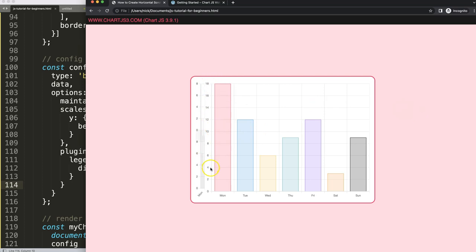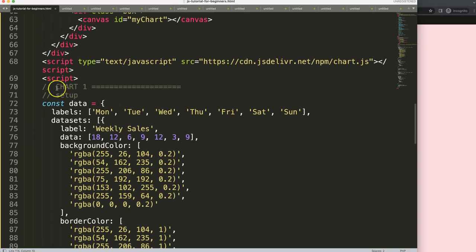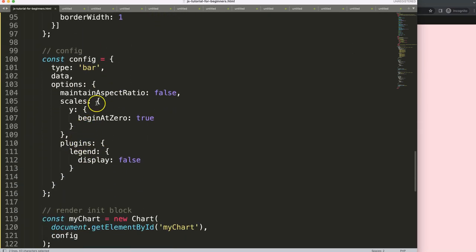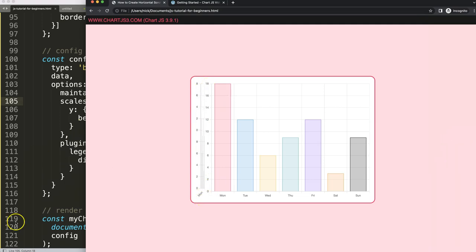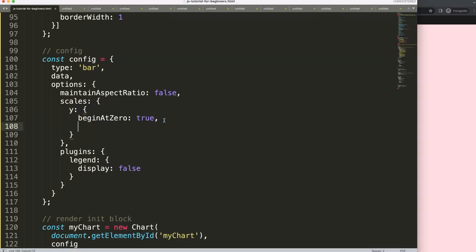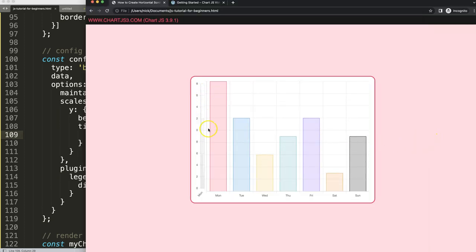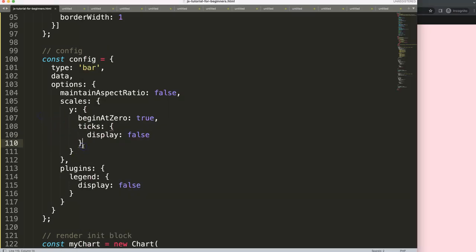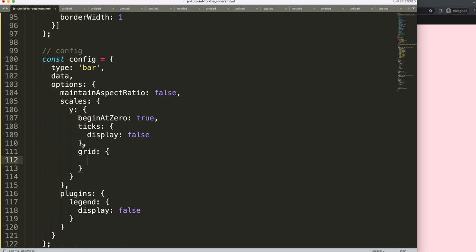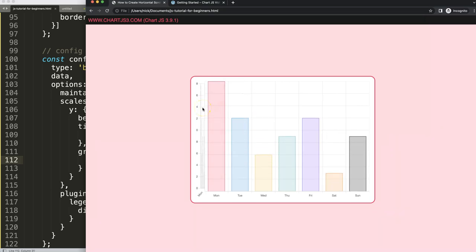Next, on chart one we need to remove the Y scale labels and tick marks. In the scales Y configuration, add `ticks: { display: false }` to remove the tick labels. Save and refresh — the labels are gone. We still see tick marks in the grid area, so add `grid: { drawTicks: false }` to remove them. Save and refresh — the tick marks are now completely removed.